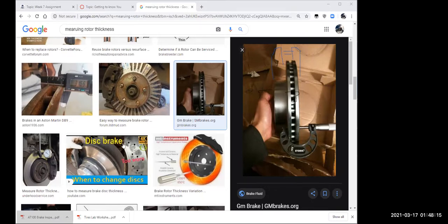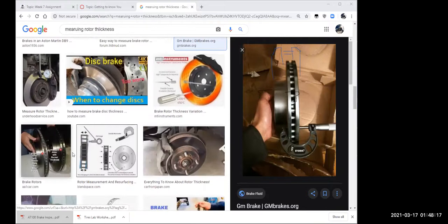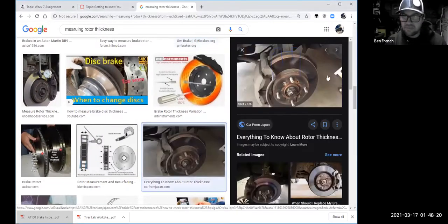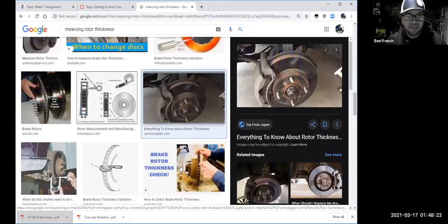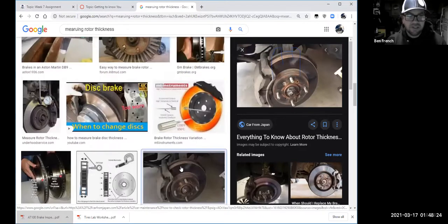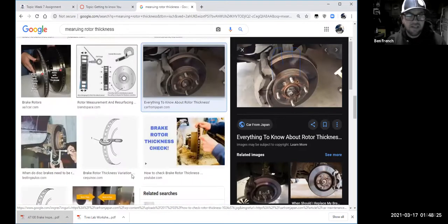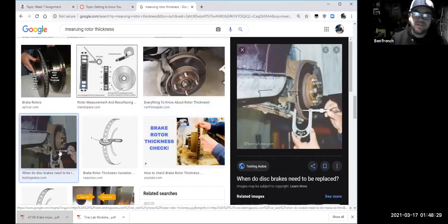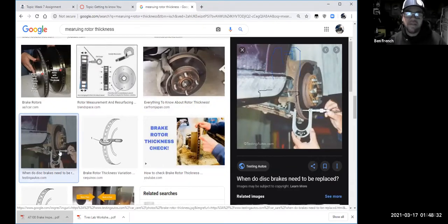Also look for bluing and hot spots. If you see those, replacement is likely the answer. There's really not a good way to measure accurately without a disc brake micrometer.